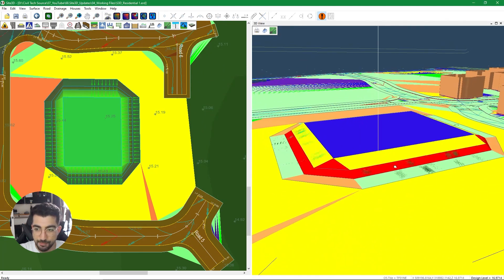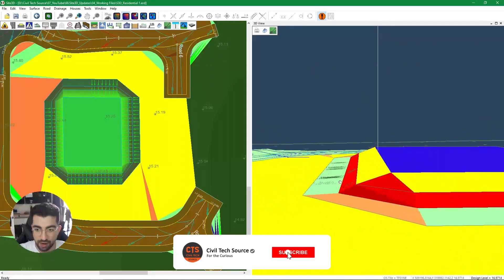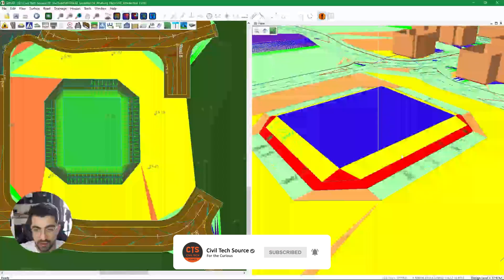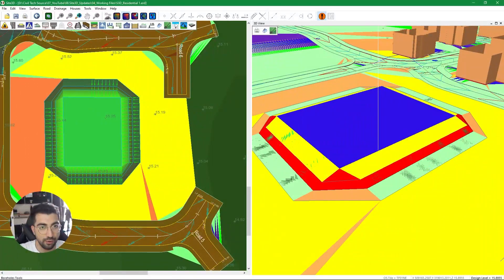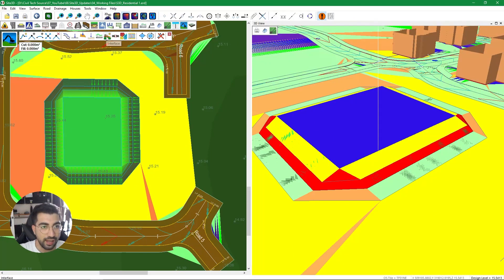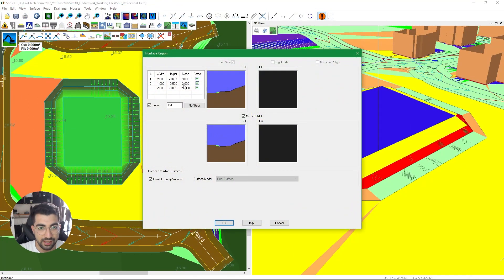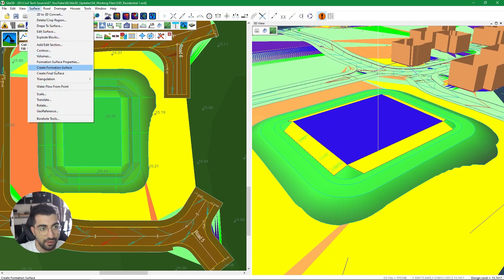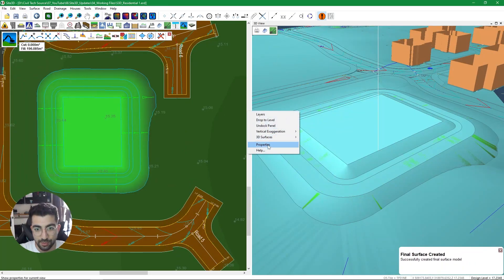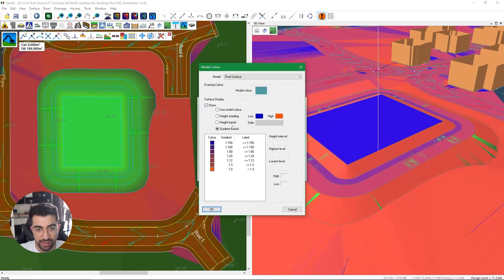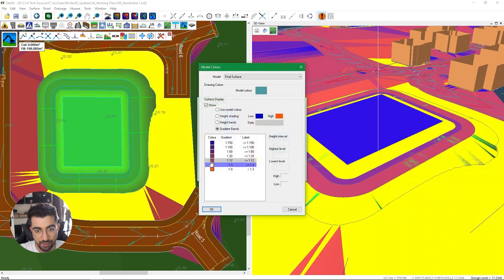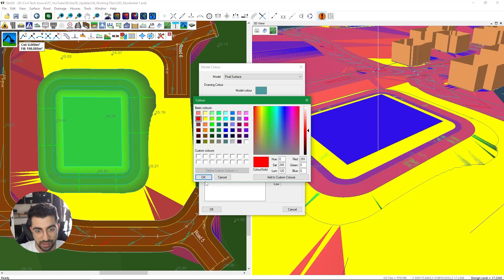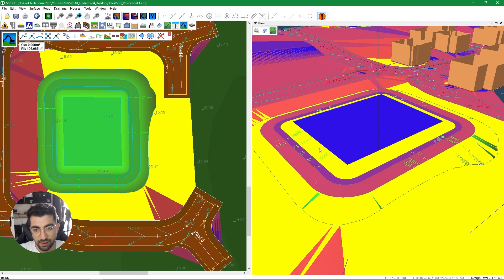Looking at the model I can see the embankments are less than one in three, so I'll have to fix them. I go to the platform design tool and fix it — it was one in two, I'll make it one in 18. Now if I recreate the final surface and go to Properties > Colors and redo the gradients — one in three as yellow and one in zero as red — you can see they're no longer showing as problem areas.